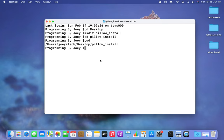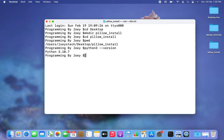We are going to create a virtual environment within this pillow_install folder. For this, Python should be installed on your machine, and you can check it by simply typing the command 'python3 --version,' which should give the version of Python installed on your machine.